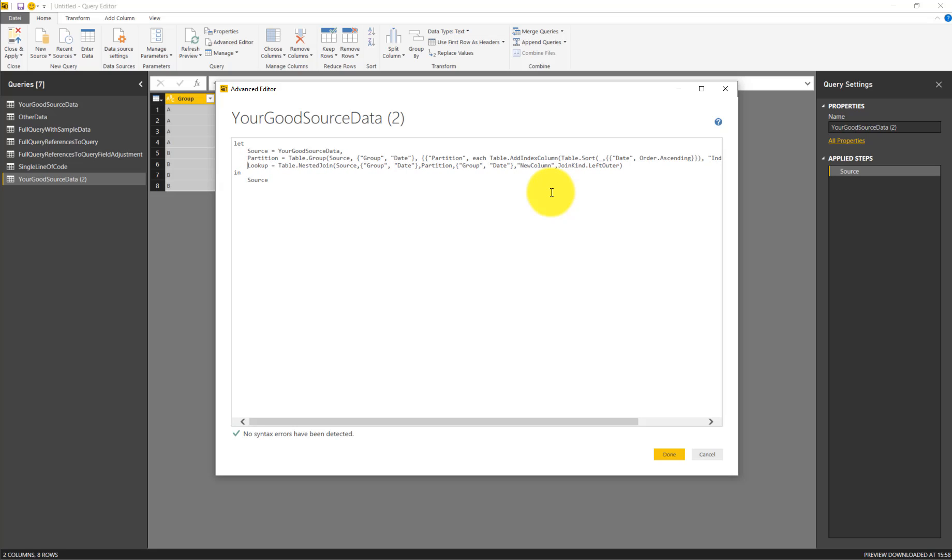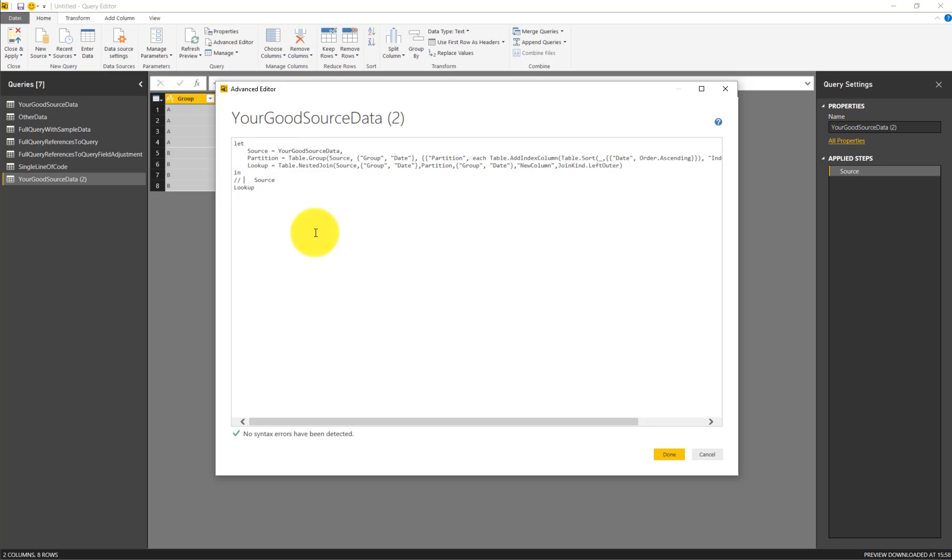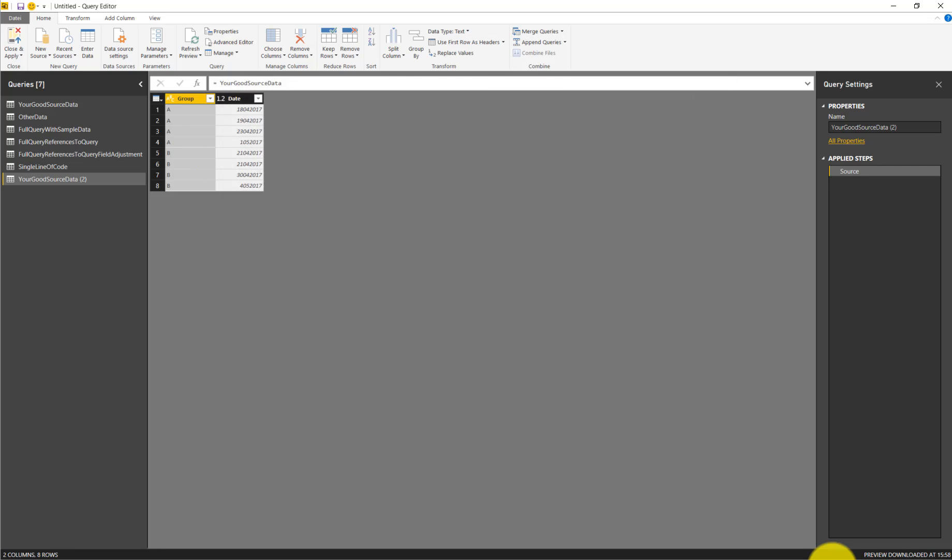We need to add the comma here to indicate that additional steps are following. We clean that a little bit. Then we also have to return the last step. We comment that out here with the two slashes and replace it by the lookup. We click done.